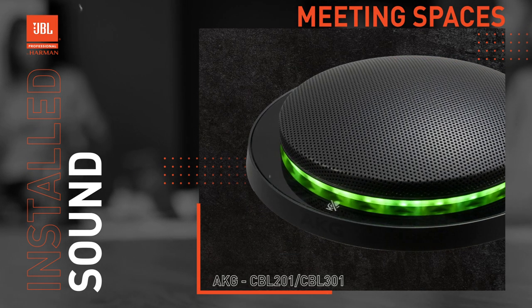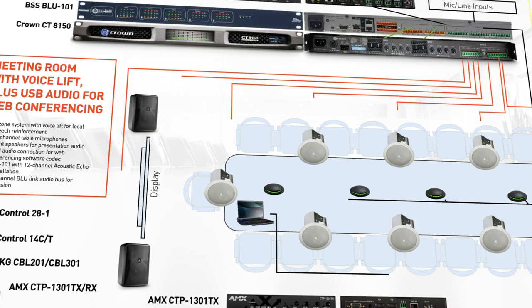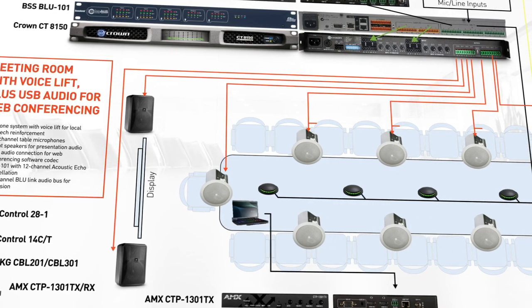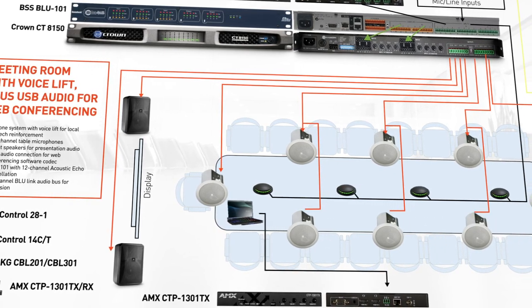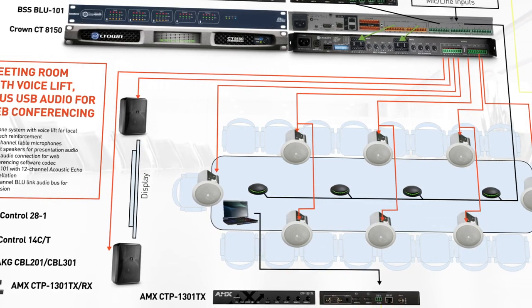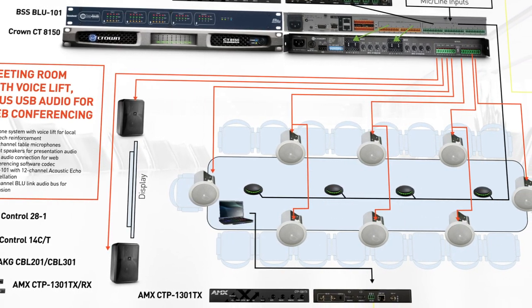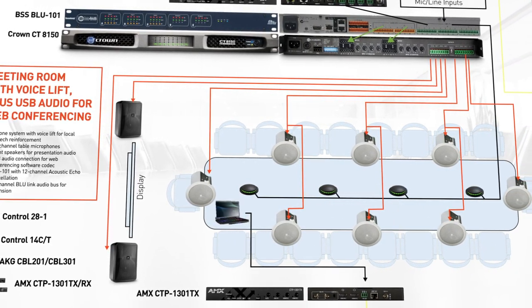Today we will review various products and design concepts that can help improve the AV experience in medium to large sized conference rooms.